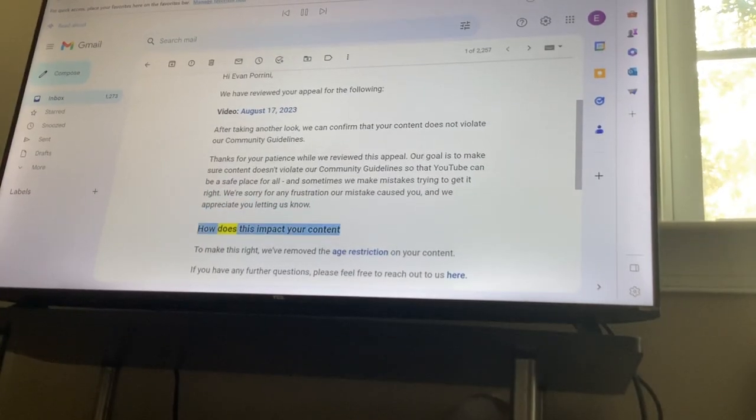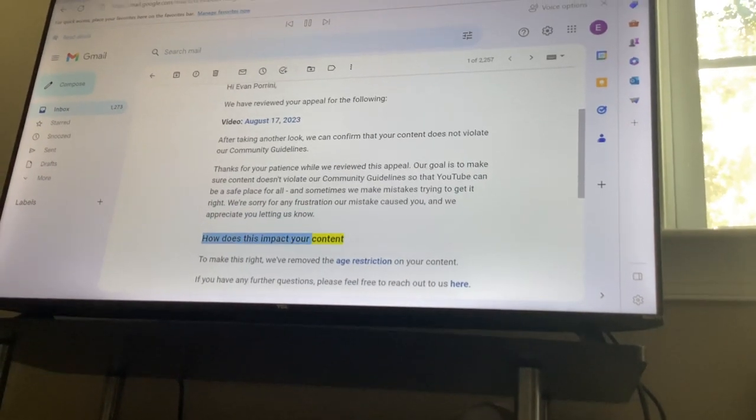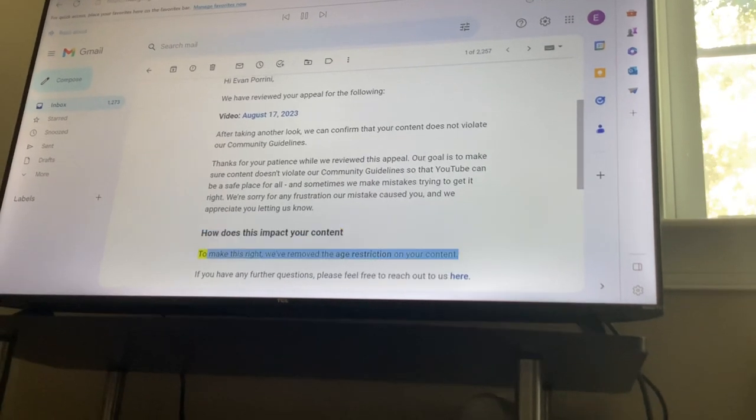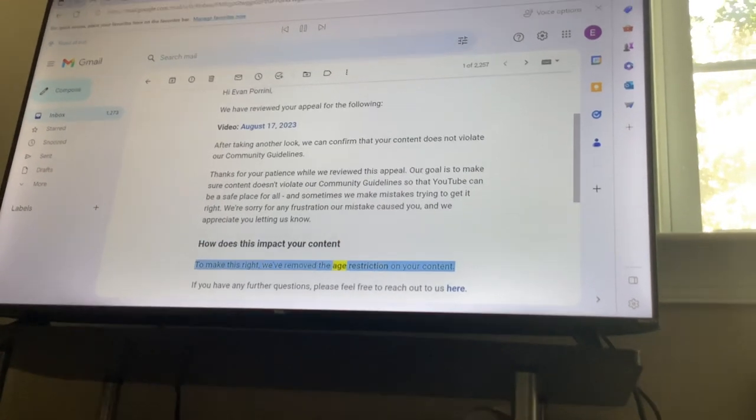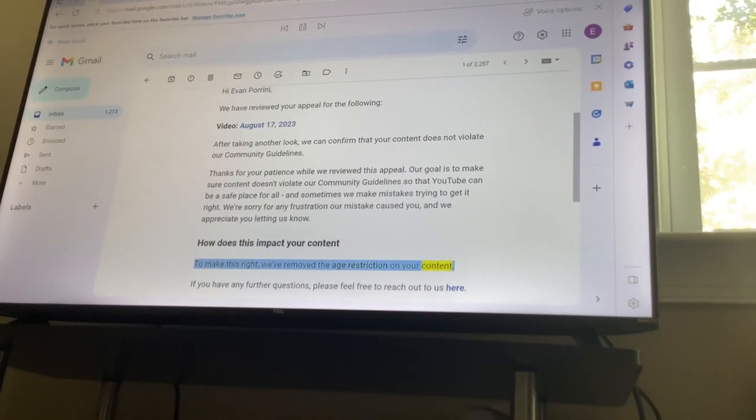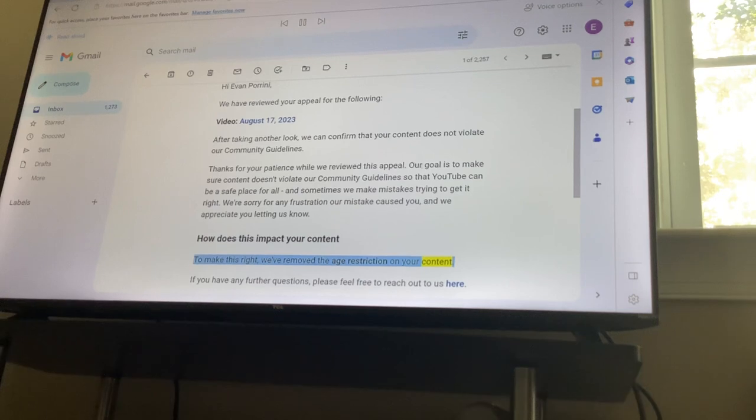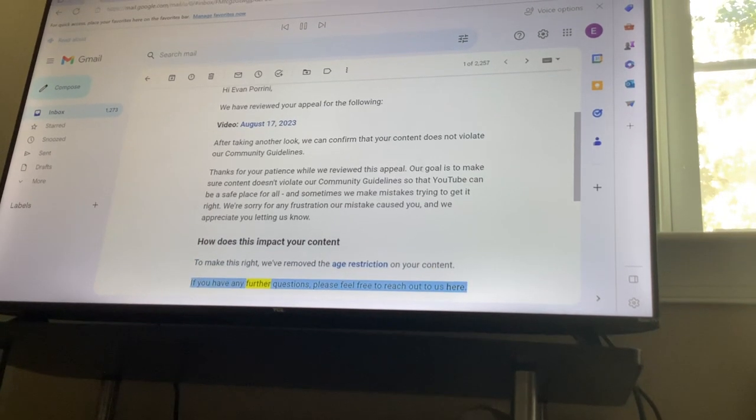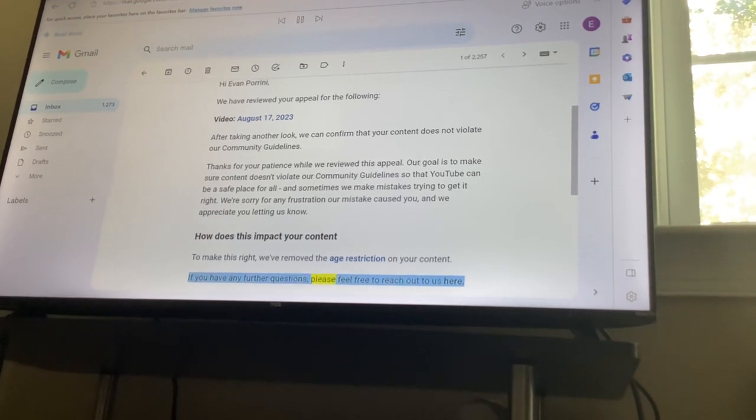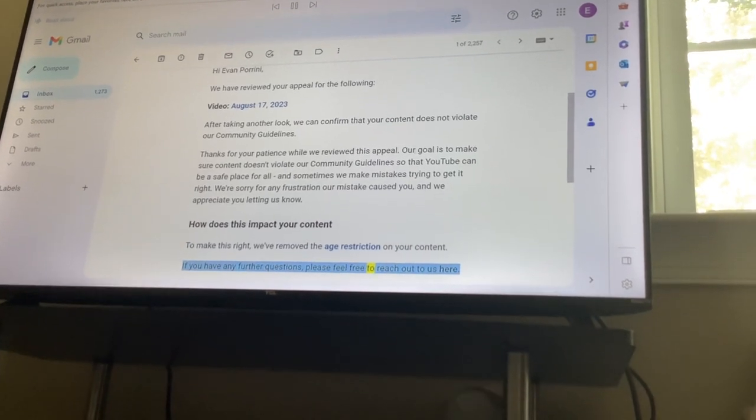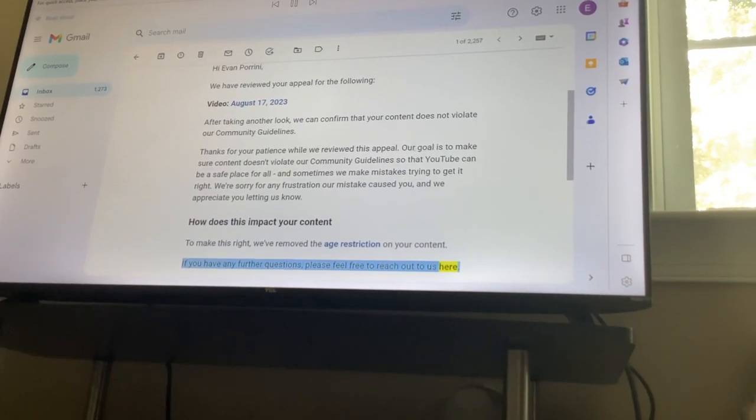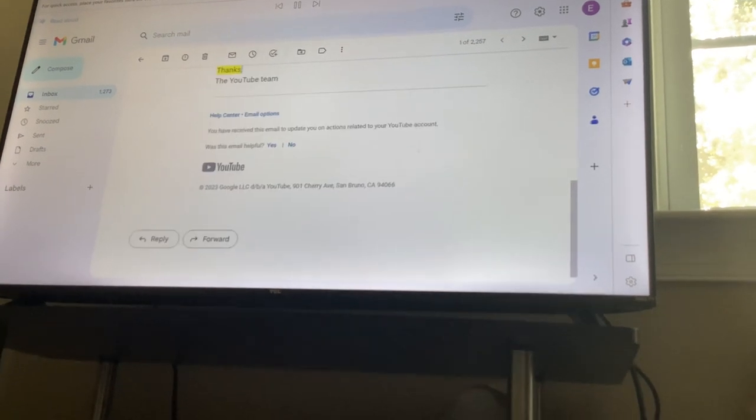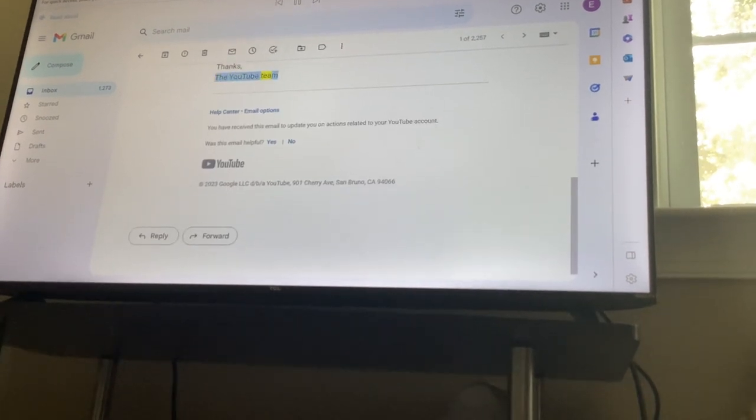How does this impact your content? To make this right, we've removed the age restriction on your content. If you have any further questions, please feel free to reach out to us here. Thanks, the YouTube Tea.